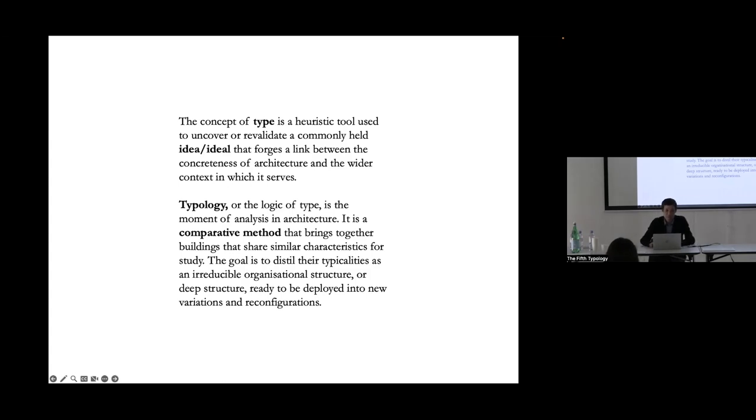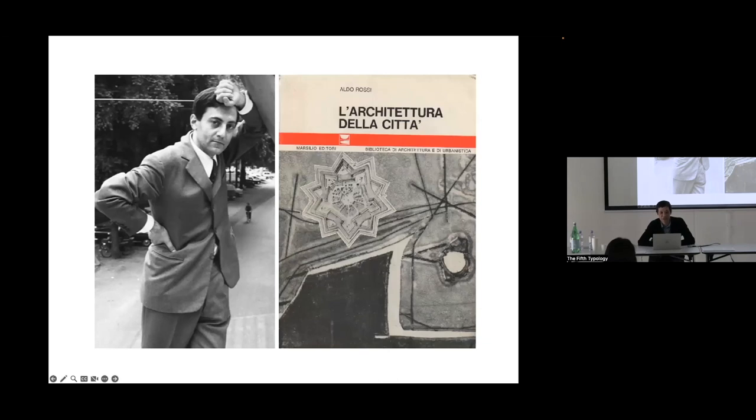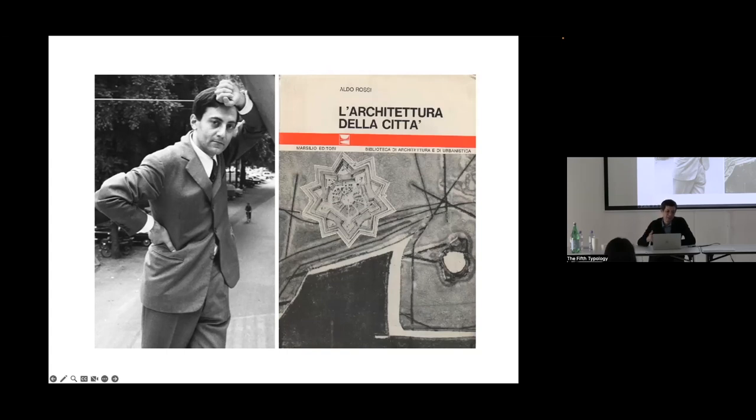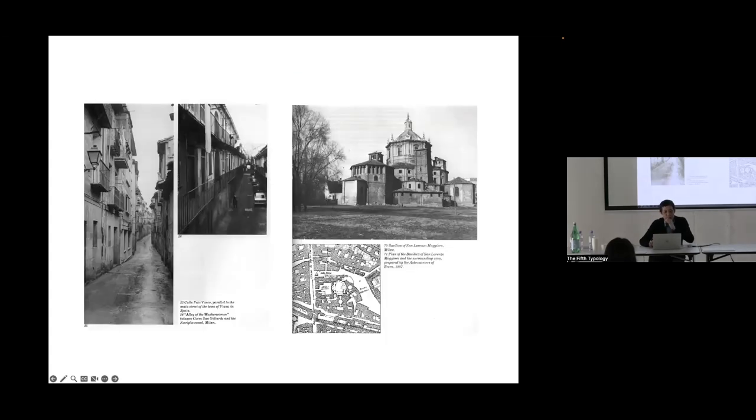My point of departure will be from the third via the historical European city. First, some definition is important so that it could guide us through this discussion. For me, the concept of type is a heuristic tool used to uncover or revalidate commonly held idea or ideal that forges a link between the concreteness of architecture and the wider context in which it serves.